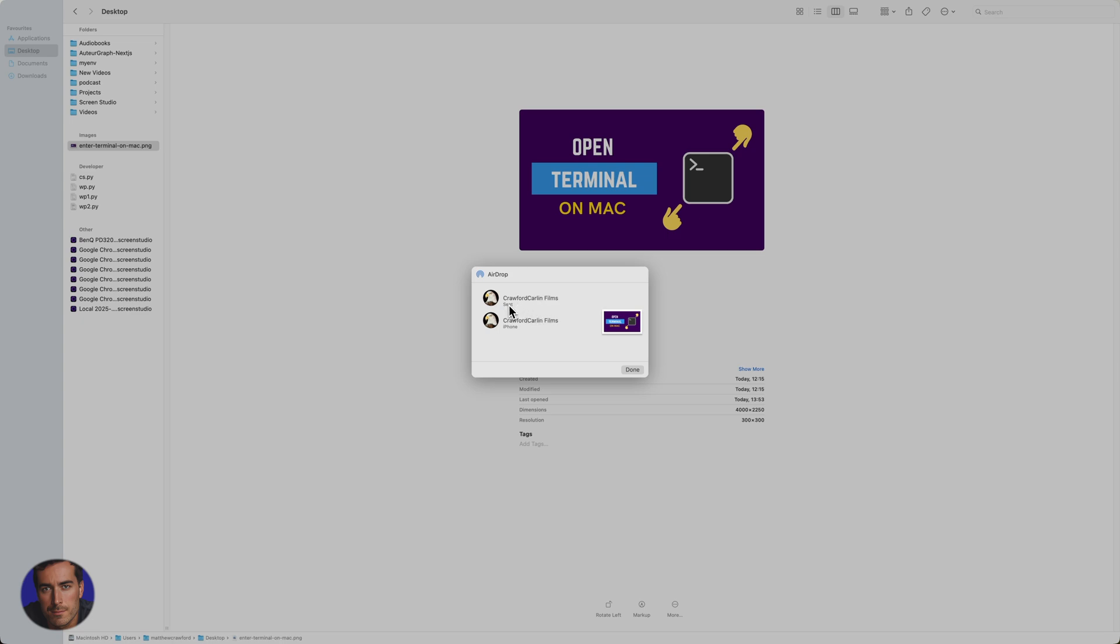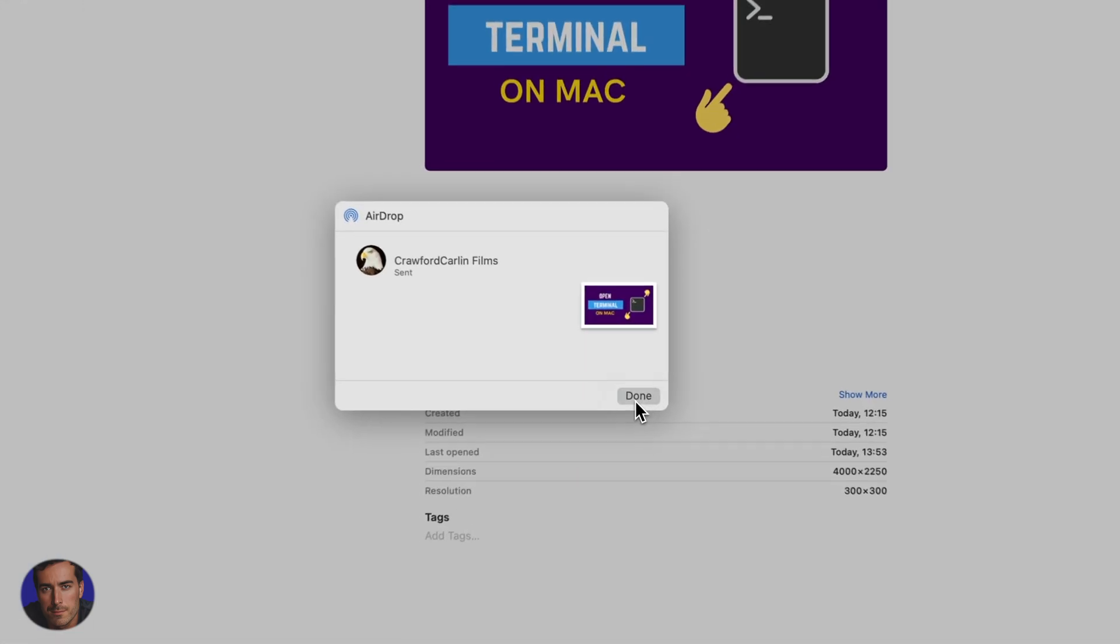That's just sent across my home network, and that's gone over to my laptop, and I can now access that image on my laptop.